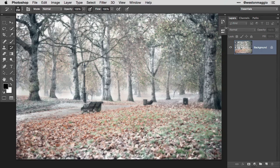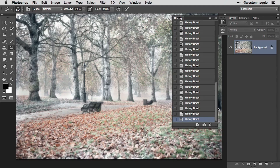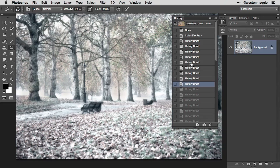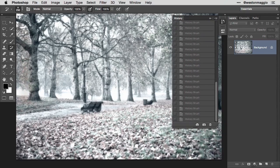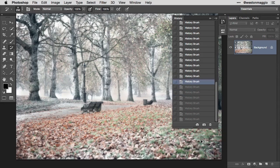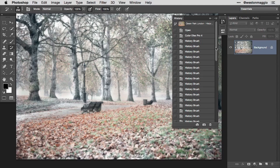Looking back at the history panel you can see all the different states are visible. Keep in mind that the history panel keeps 20 steps by default in Photoshop — that's 20 steps, brush strokes, or effects in a rolling list. If I go back to any one of these individual states you can see how I've stepped backwards through my history manually. This is the same concept as stepping backwards using the keyboard shortcut Command or Control Option Z, which manually steps back through those individual history states.